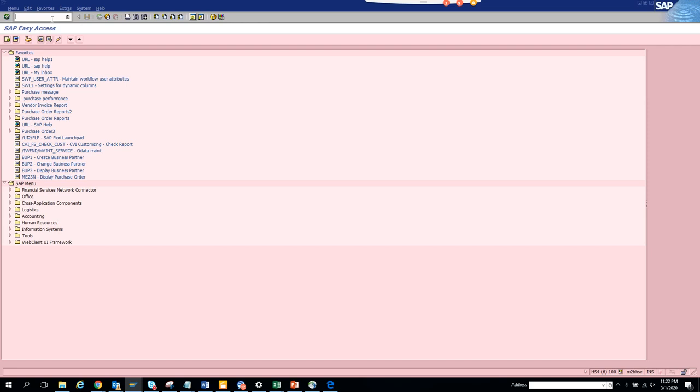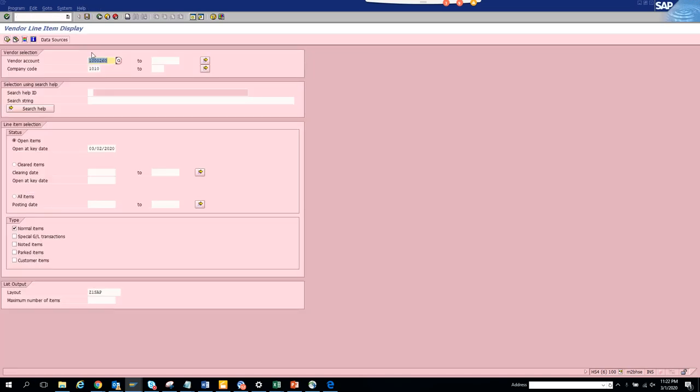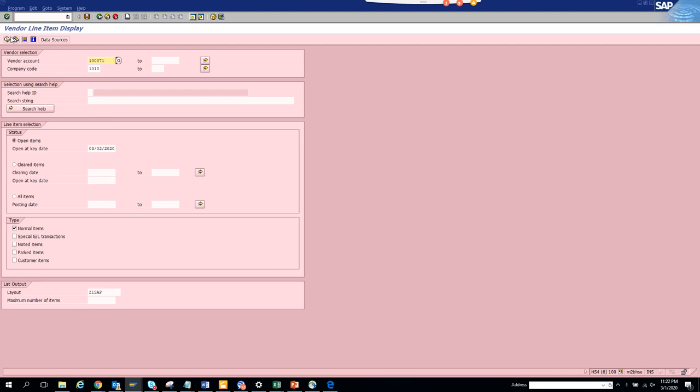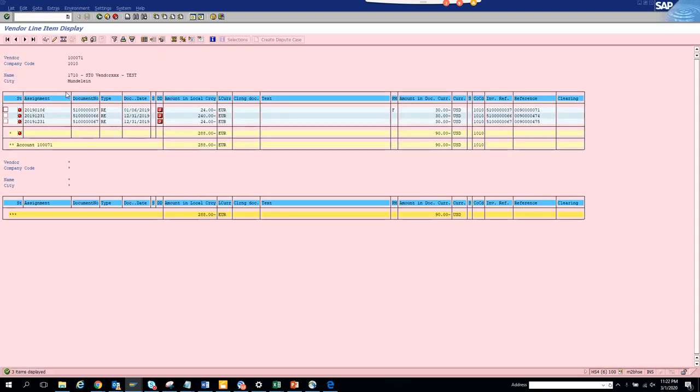So here we go to FPL1N and suppose this is the vendor number I want to play with and this I want to change token items. So suppose here if you see this is the payment method and I want to change the payment method of all of this.